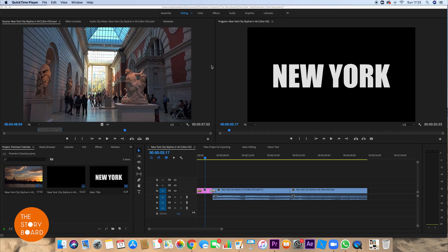Today we are showing you how to quickly and simply rename your sequences in Premiere Pro. I've got Premiere Pro open here and you can see there are some sequences open there already.